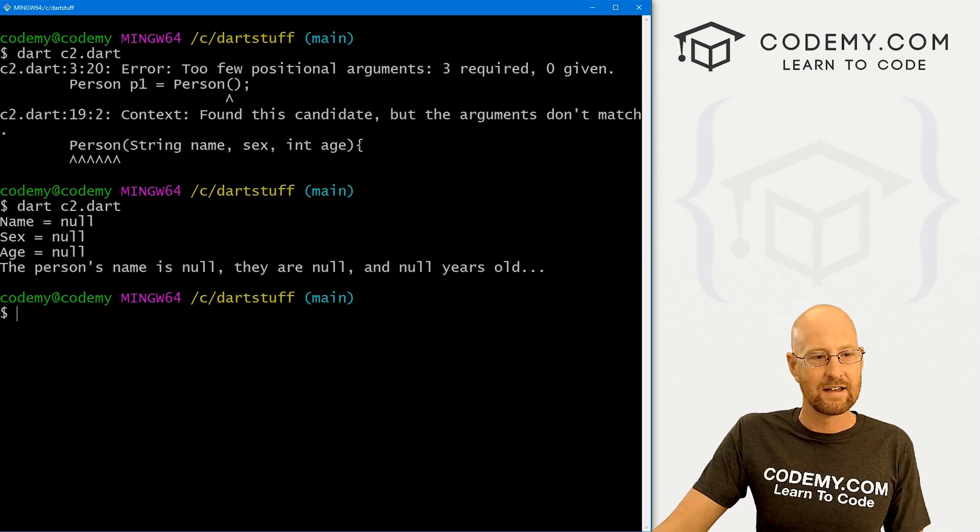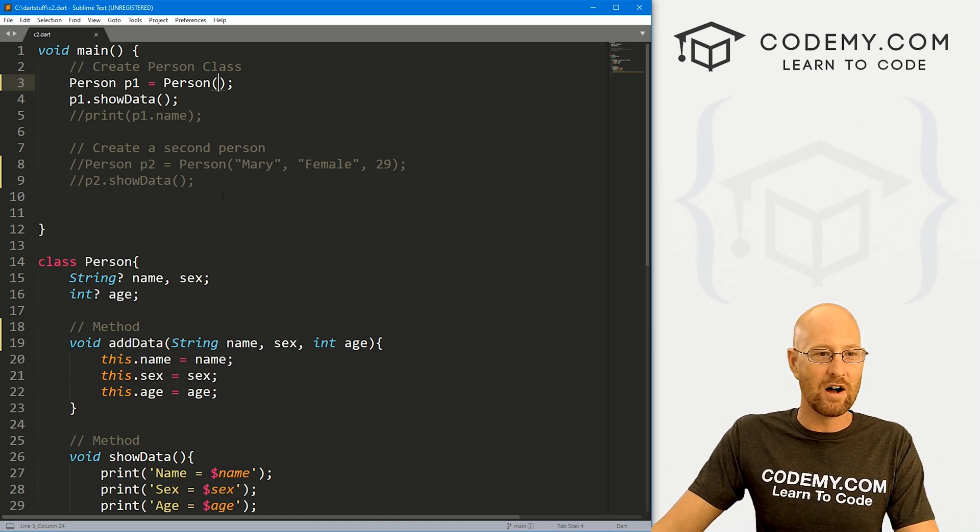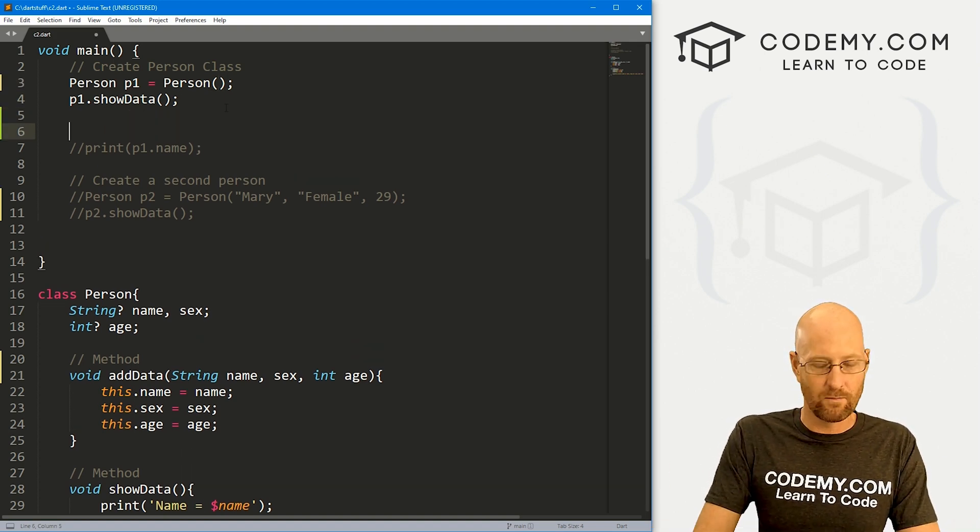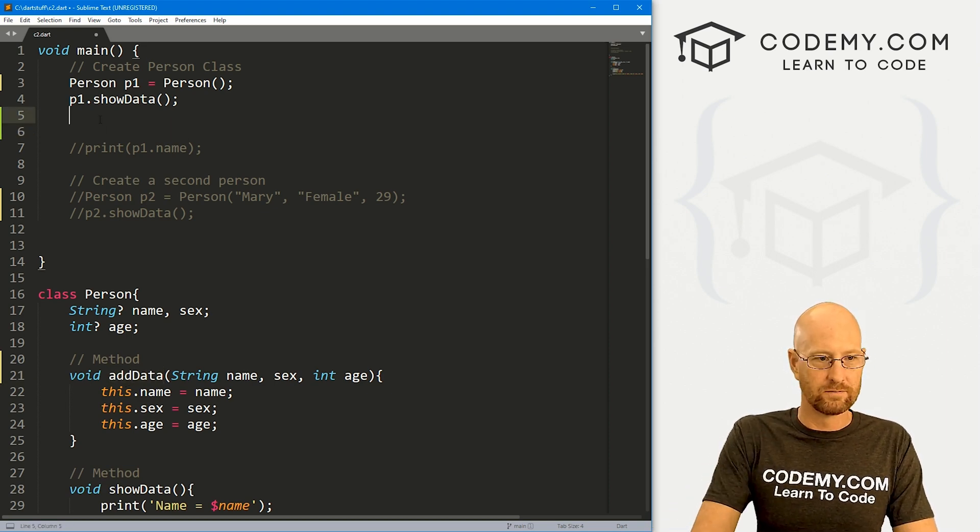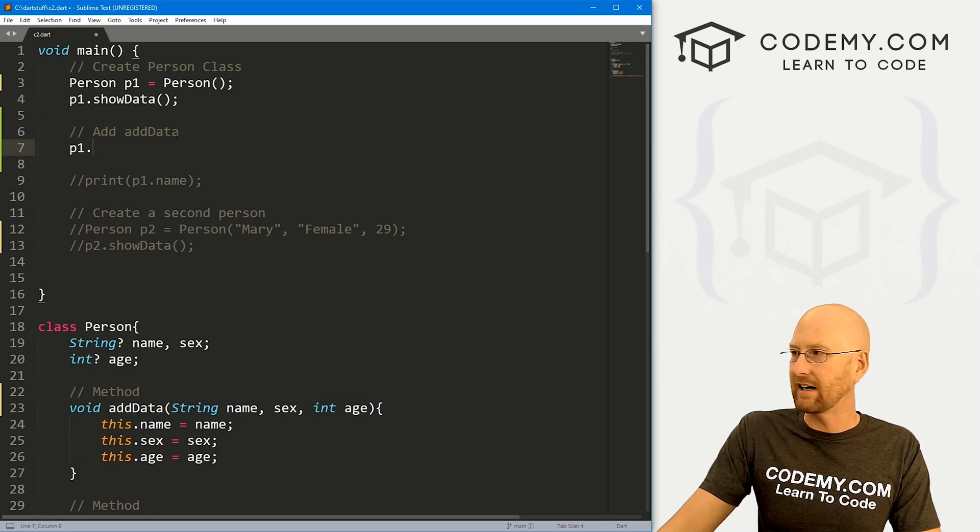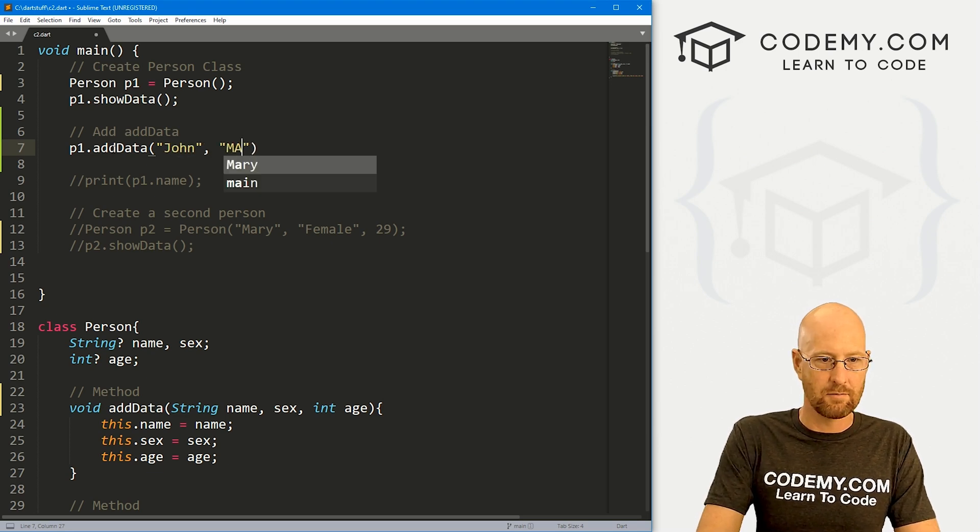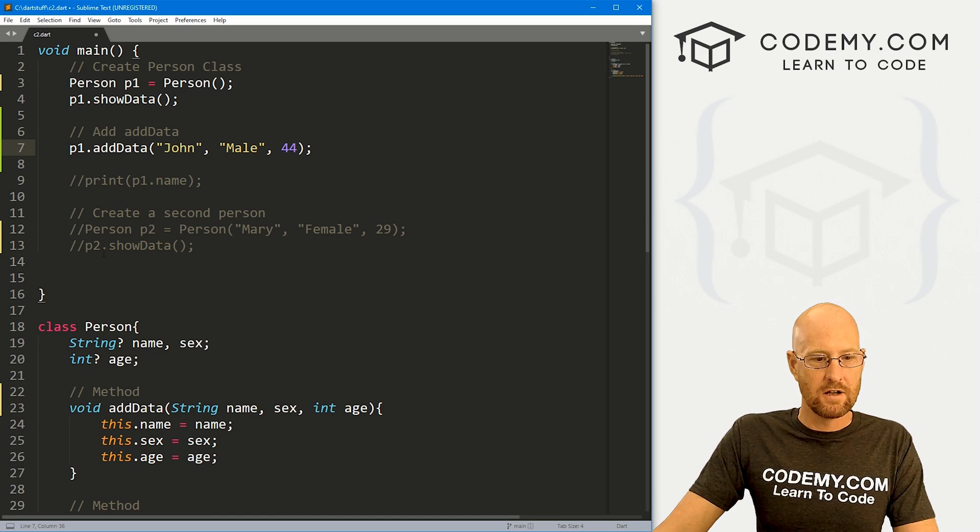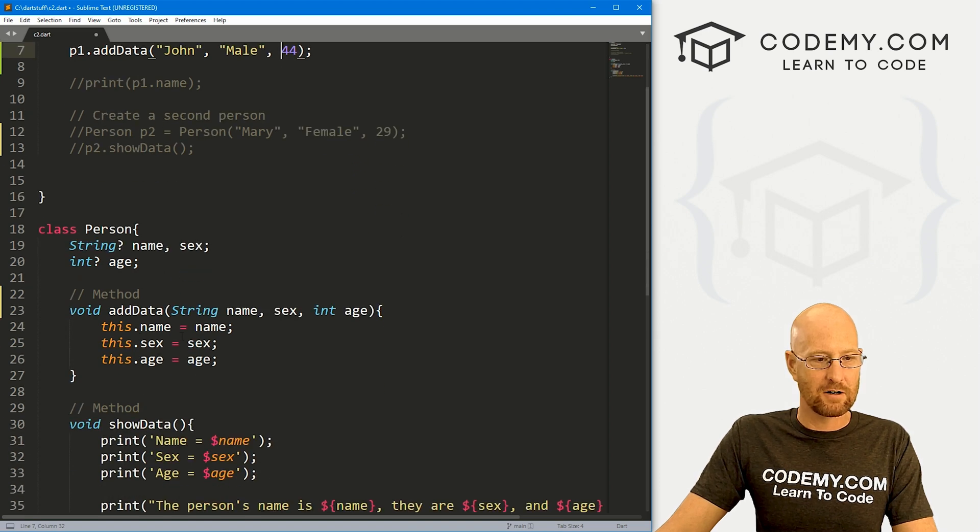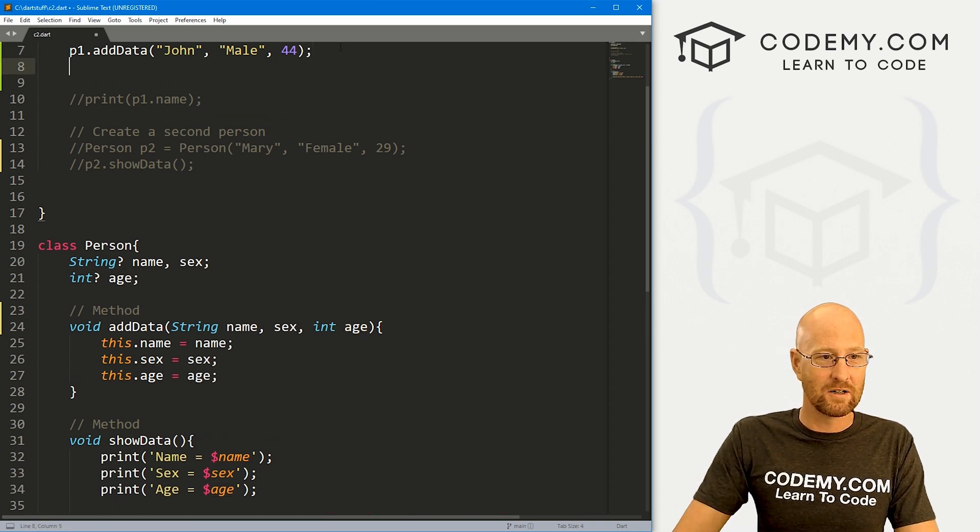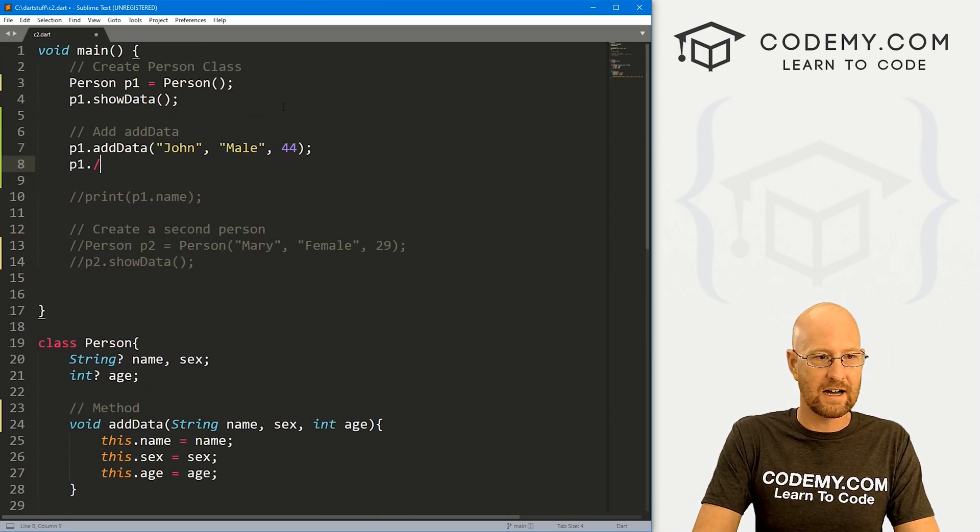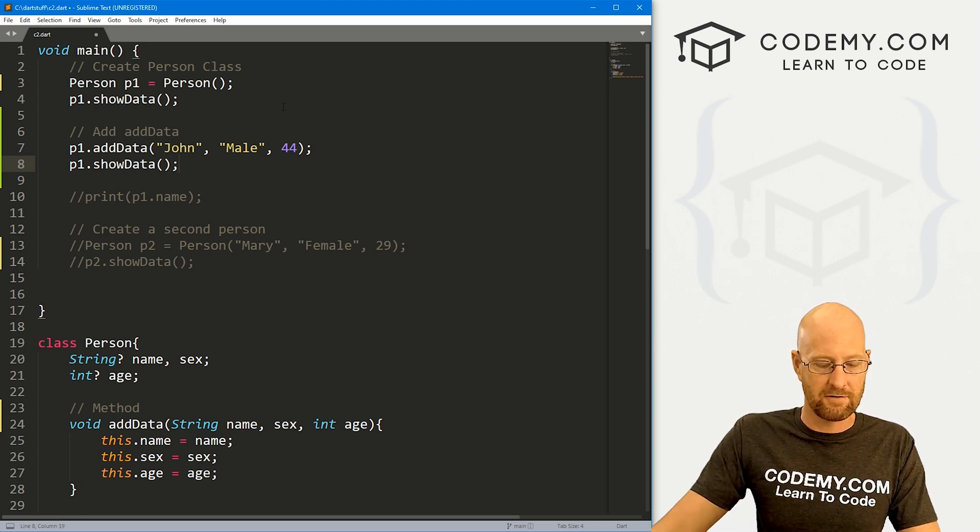Now at any time, we can add whatever data we want to P1. And we can do that in several different ways. We can call this method, right? We could go, let's say, add data. So let's go P1 dot add data. And then we just pass in whatever we want. So John, John is a male, John is 44 years old, right? Notice you got to keep these in the same order. So name, sex, and age, because down here in our method, we're looking for name, sex, and age. And it's going to assign those based on the order you pass them in, right? So that'll work. Let's go ahead and P1 dot show data, just like before.